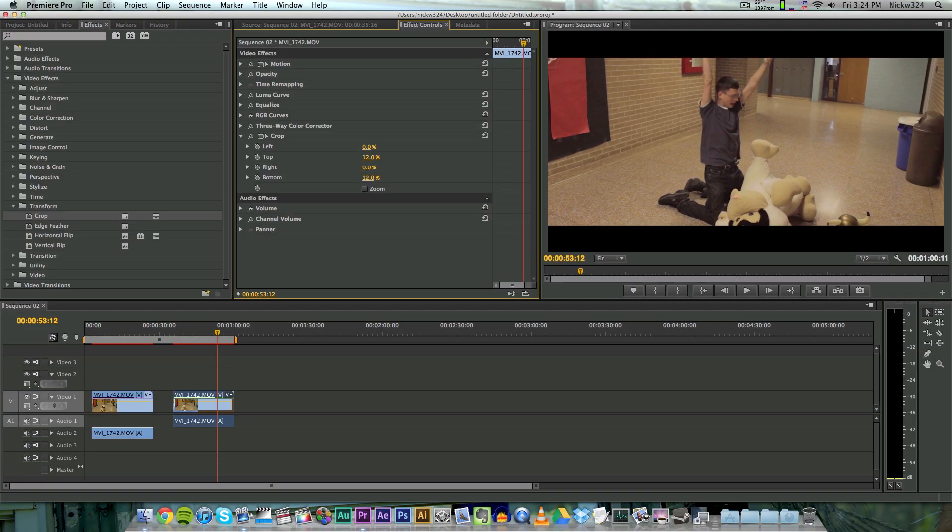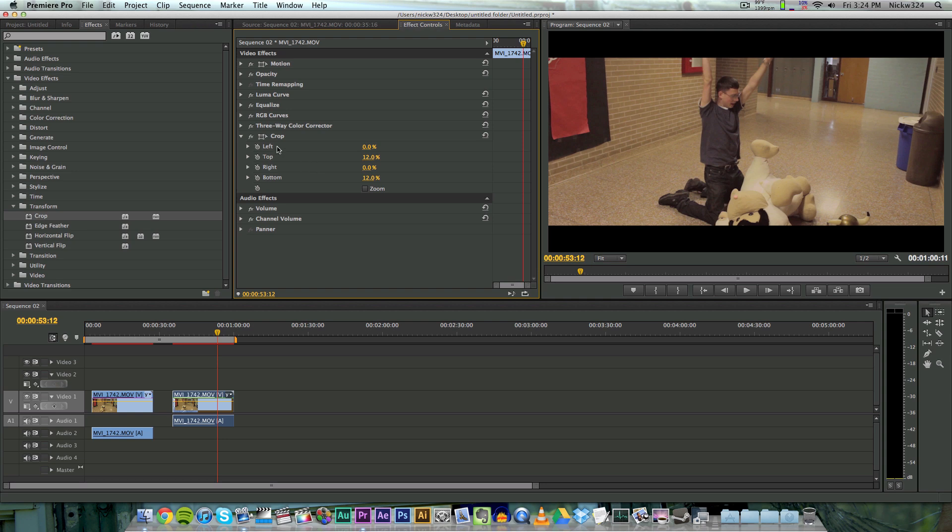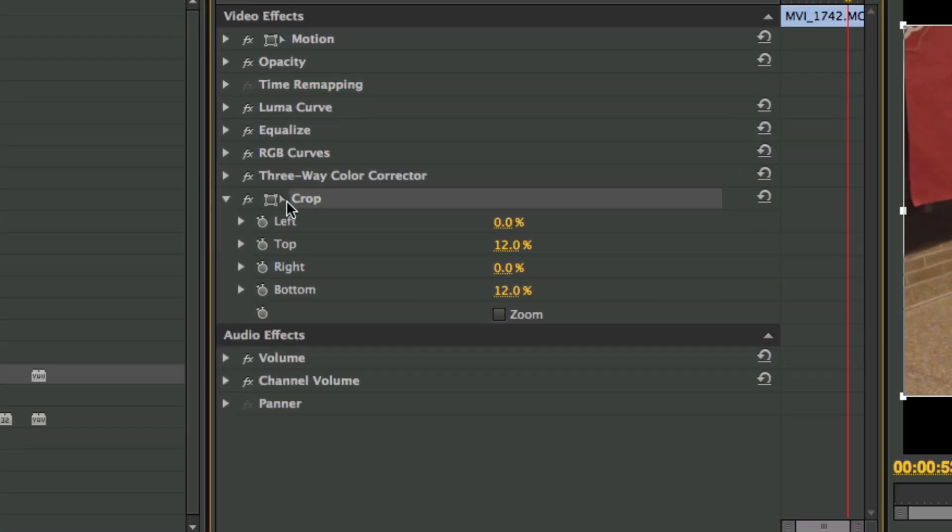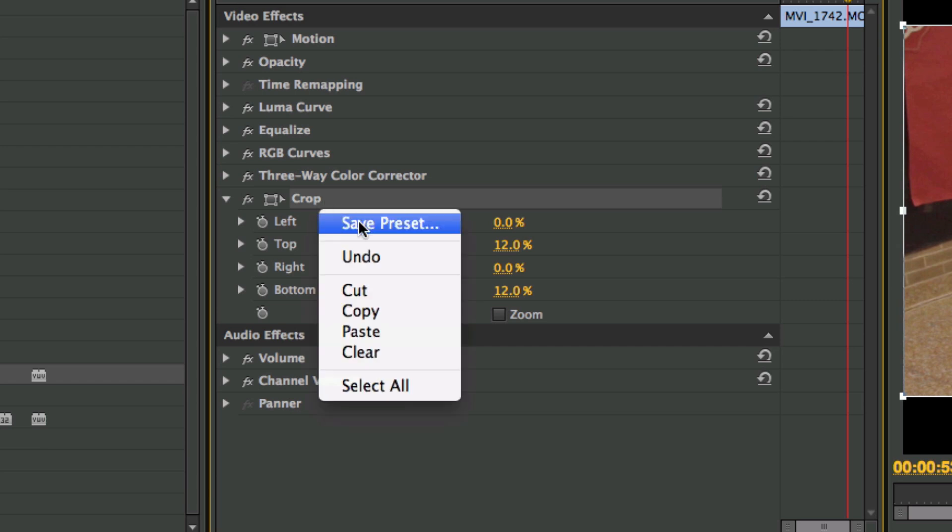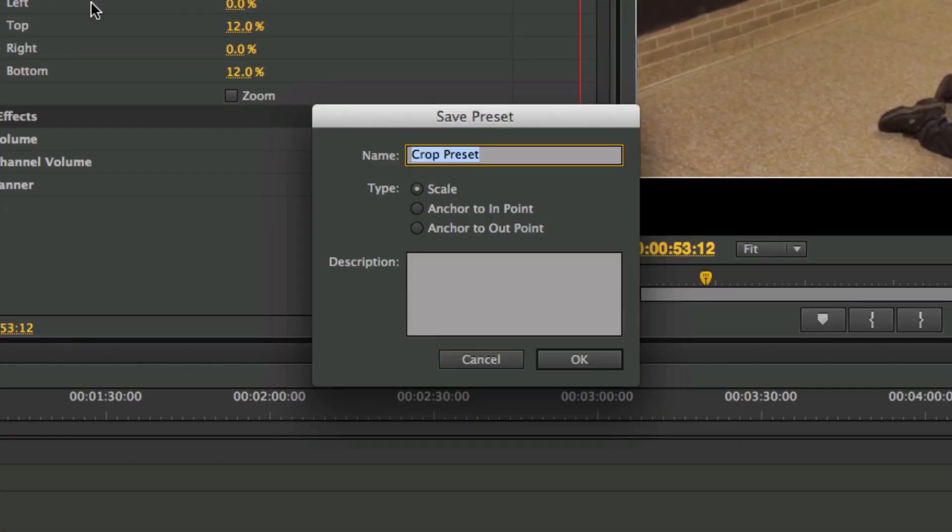And once that's done, as you can see we've cropped our footage right here to give it widescreen bars. Now if you want to make this a preset so that you can just drag it on to any clip that you want to in the future, so you don't have to manually enter in all of these values, just go over to the crop - the little crop effect right over here - right click on it and go to save preset.